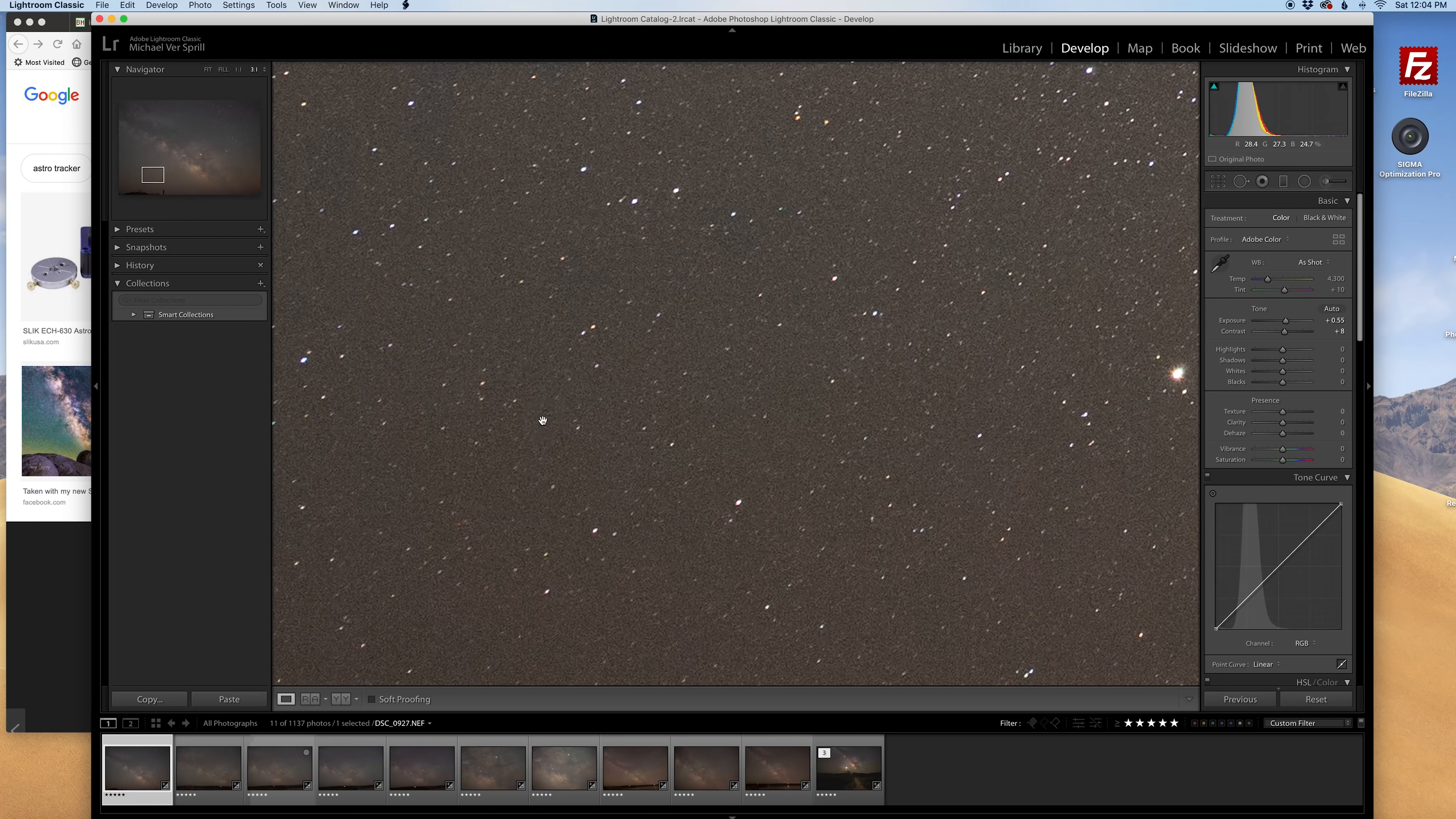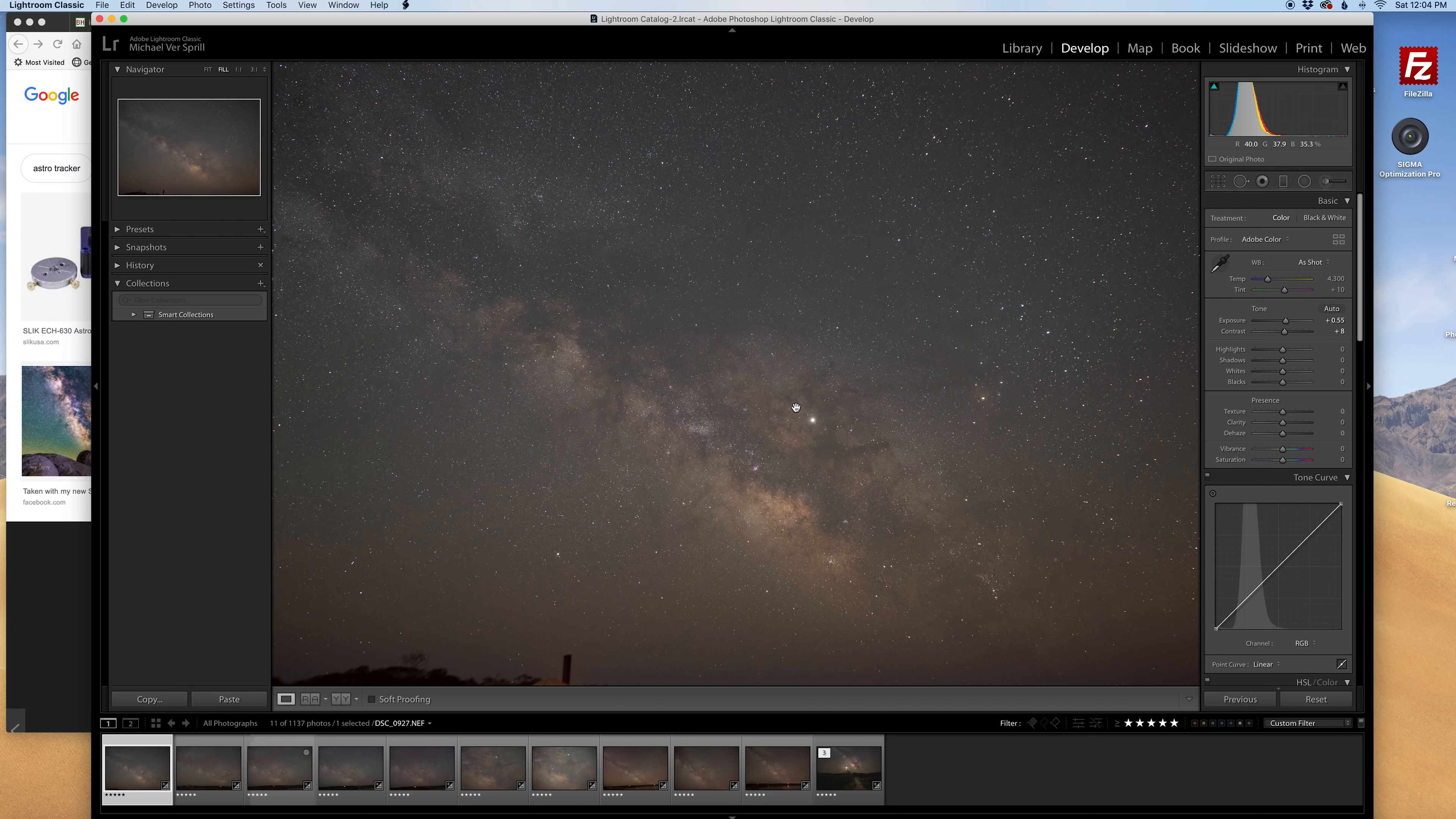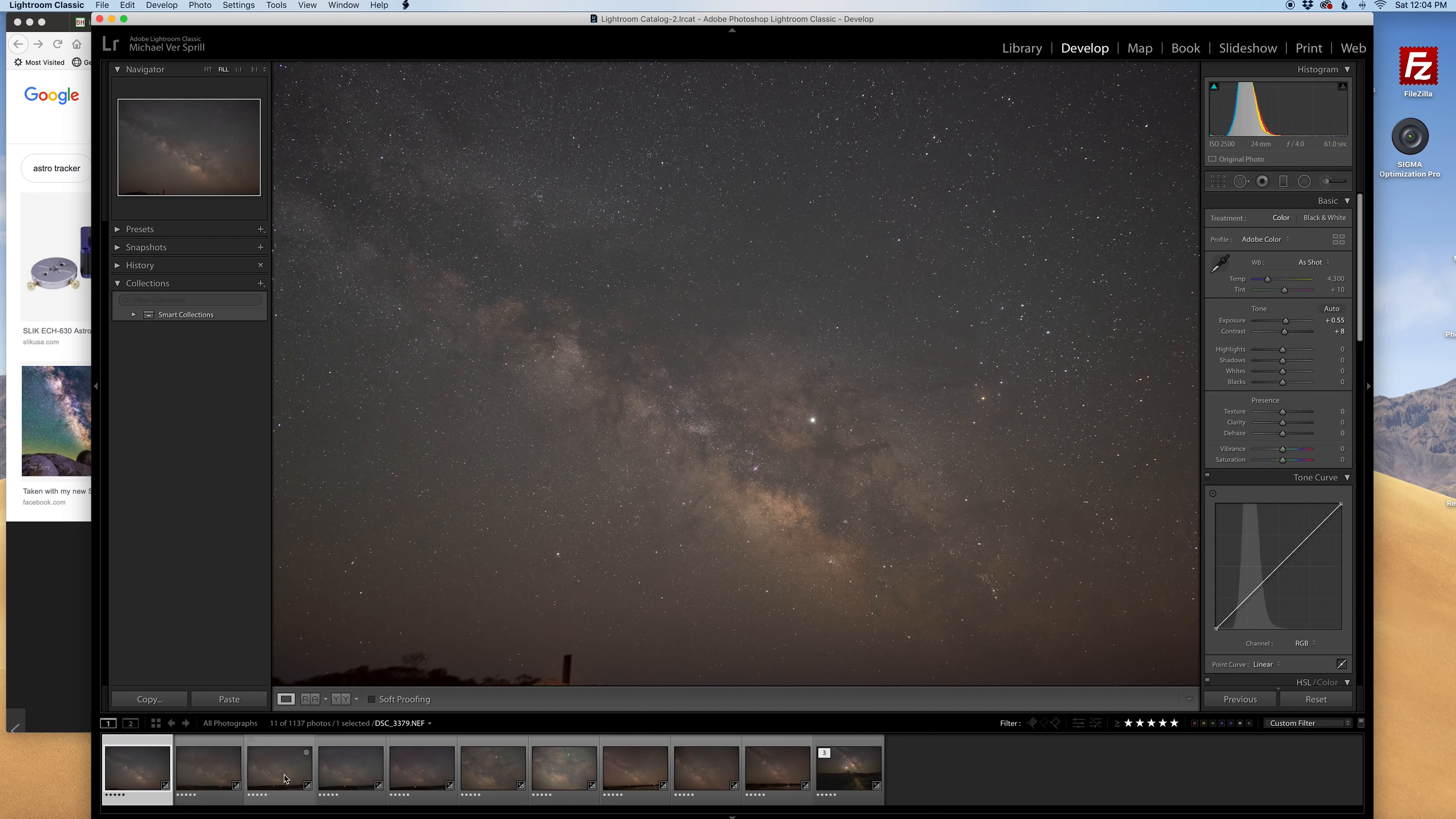This was at Assateague Island in Maryland and I really wasn't having too many issues with it not tracking when I was using it this is the first time using that tracker. It was when I went to Block Island and like I said it was a lot colder, a little more moisture in the air, when I ran into those issues.